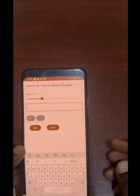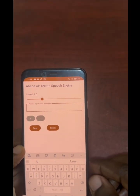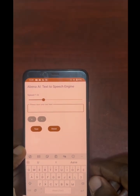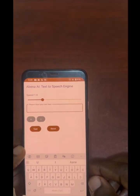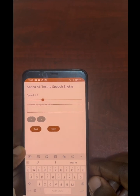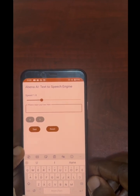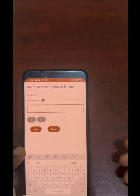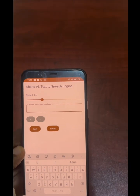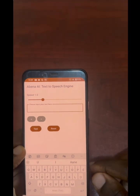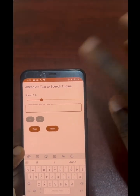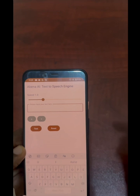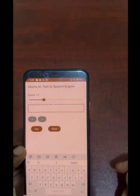Now that we've tested how the engine synthesizes in the background, let's try the engine itself out. Remember, this was just for testing and configuring the speed.